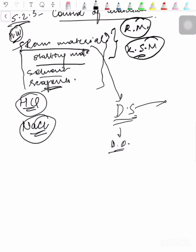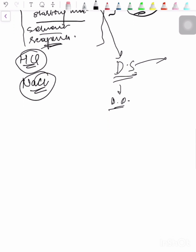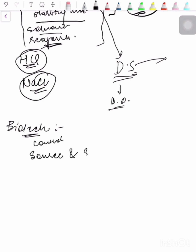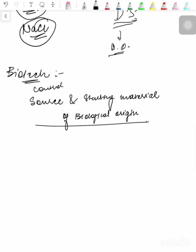For biologically sourced materials, information regarding source, manufacture, and characterization should be provided. Regarding biotechnological aspects, for control of source and starting material of biological origin, summaries of viral safety information for biologically sourced materials should be provided.